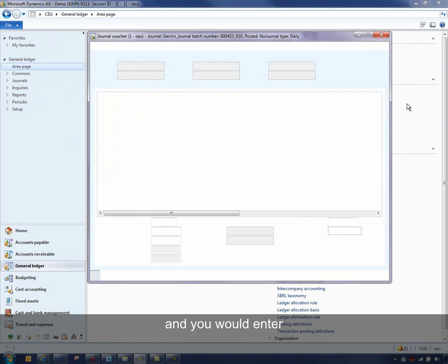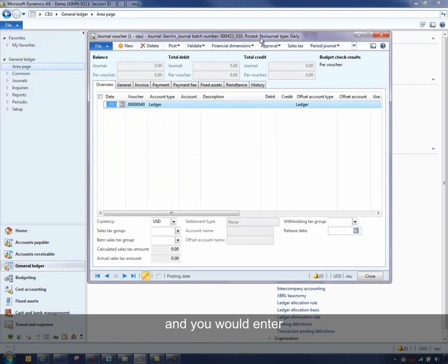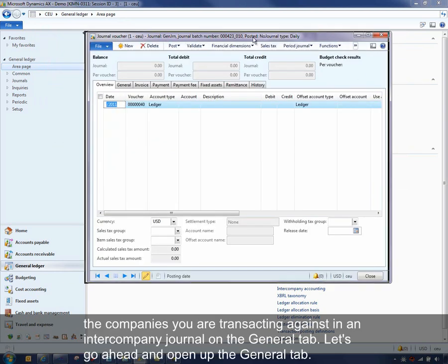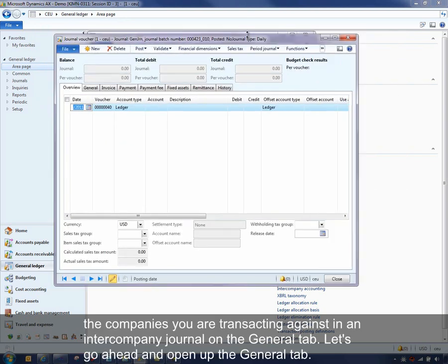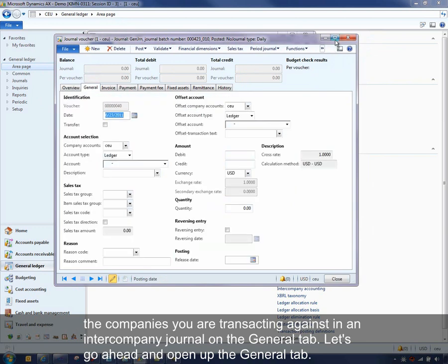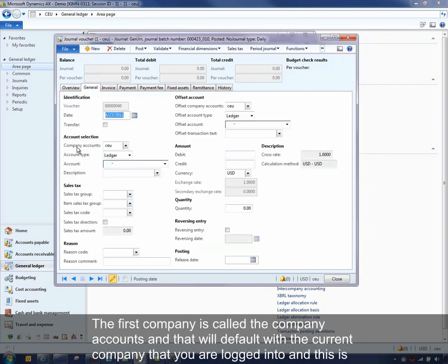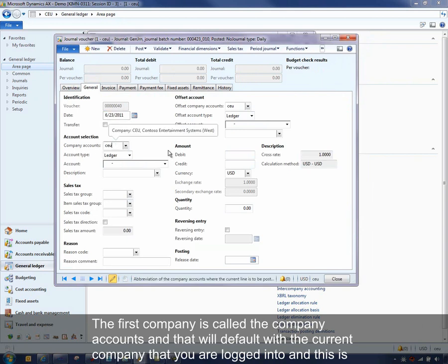And you would enter the companies that you're transacting in an intercompany journal on the General tab. So let's go ahead and open up the General tab. The first company is called the Company Accounts.